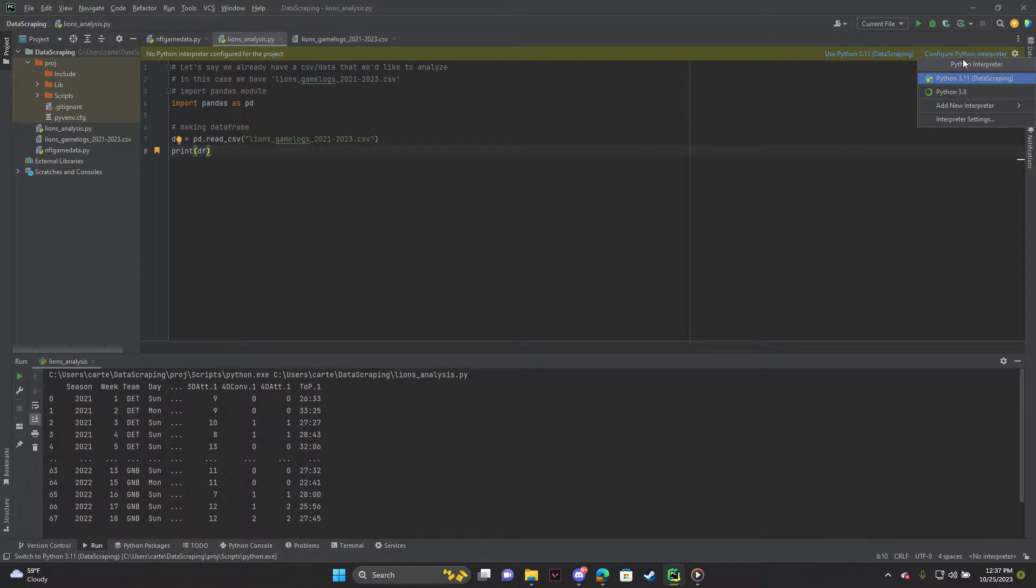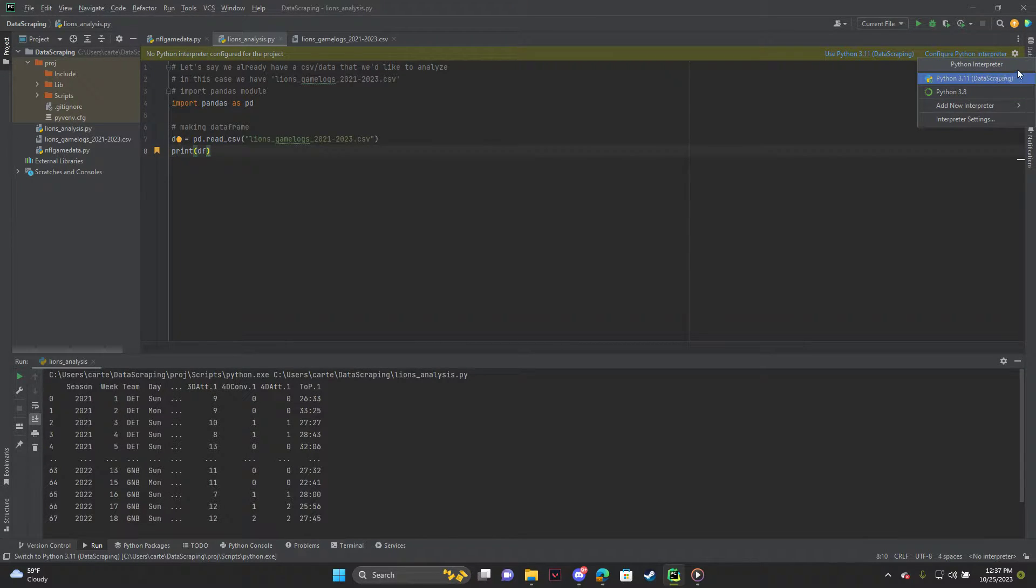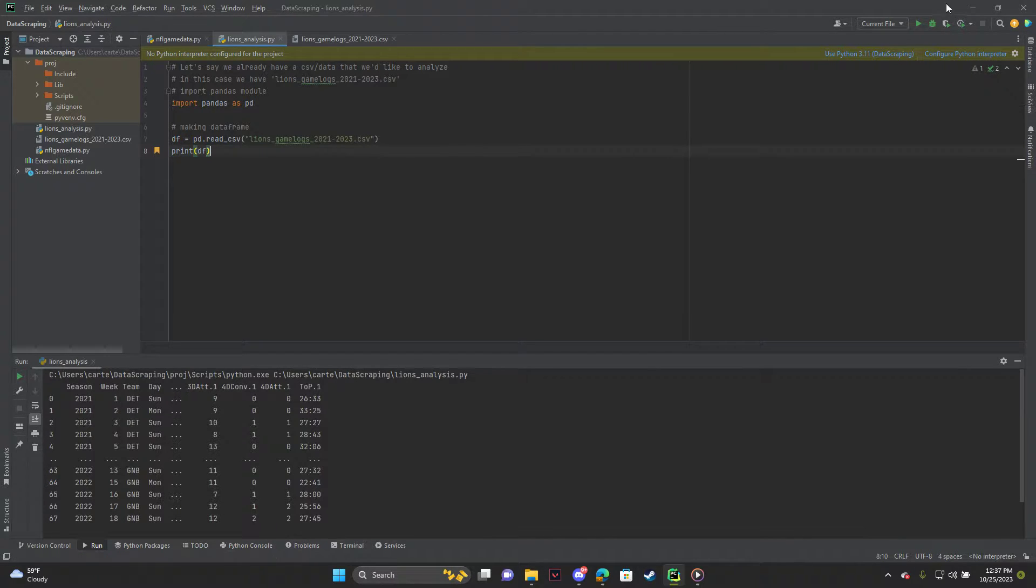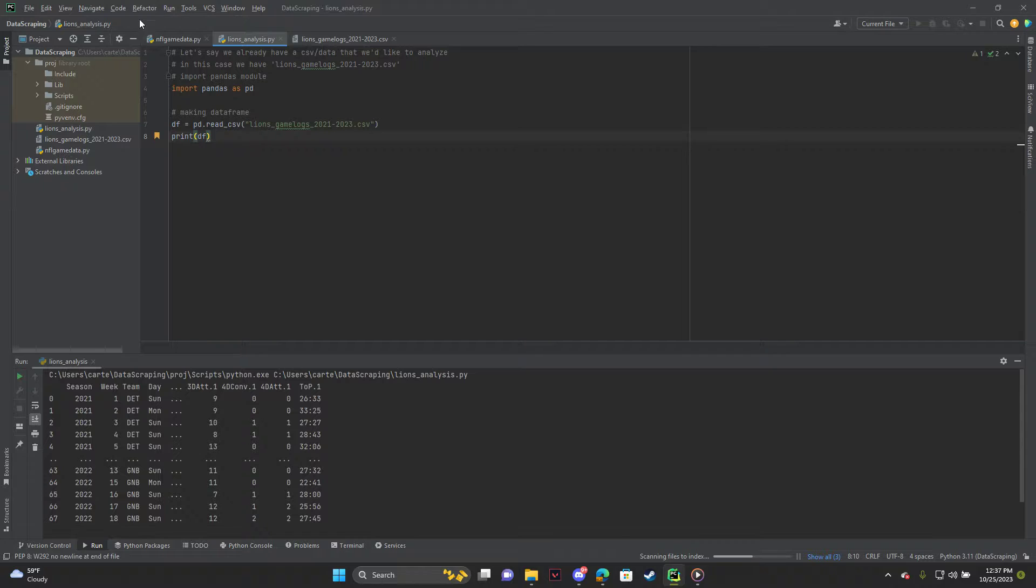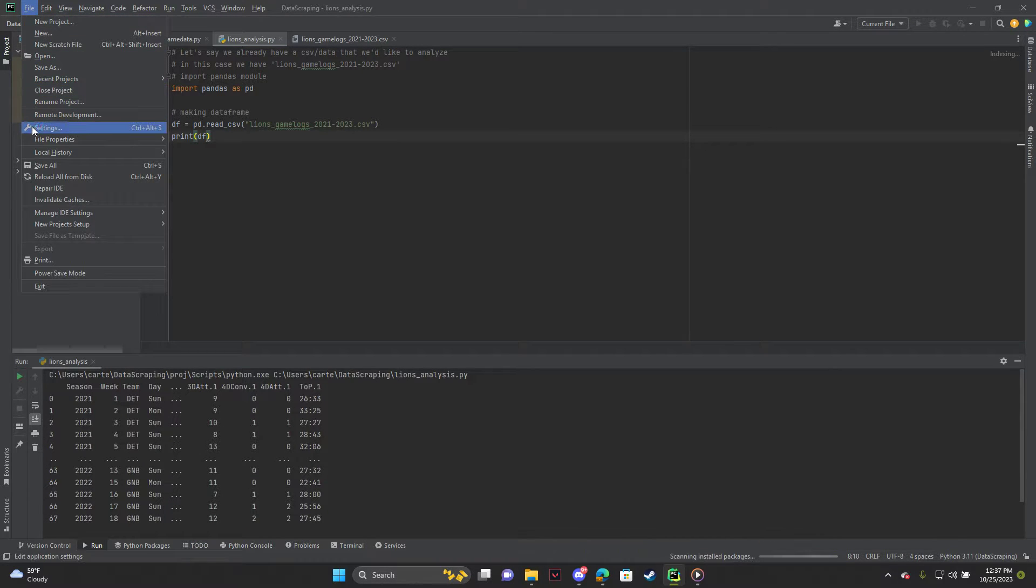And I'm assuming the problem for most people is that it says no interpreter here or nothing pops up. If something does pop up and you have Python installed, you can just click that and then you can just run it with that. But I'll show you guys if that's not the case.